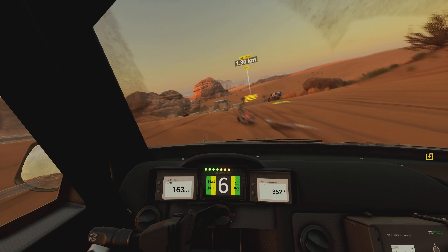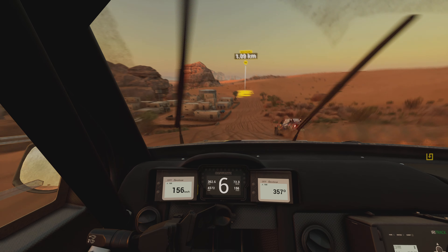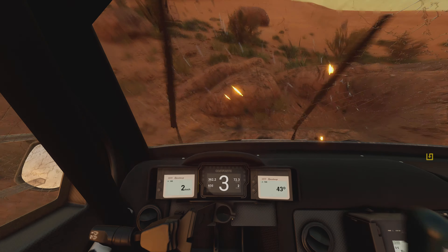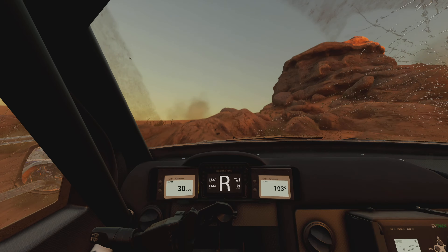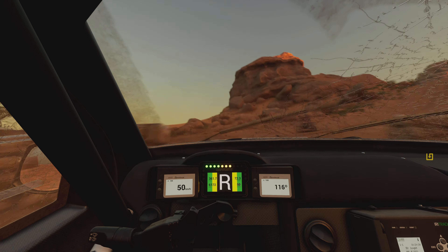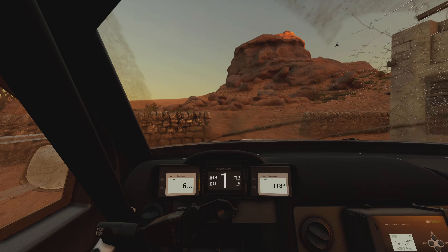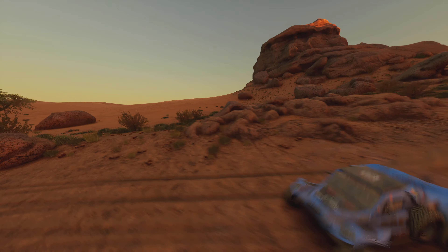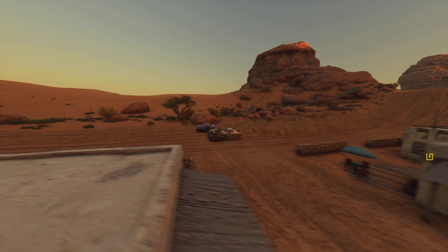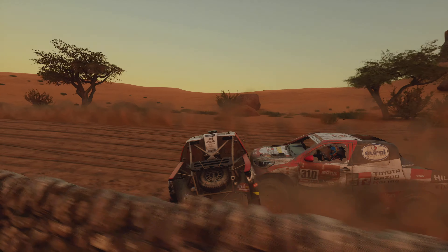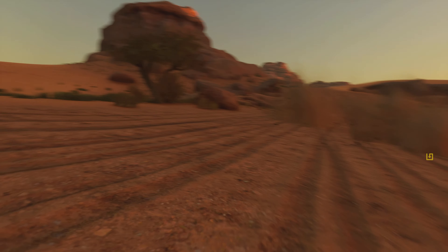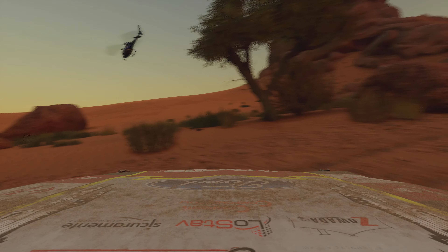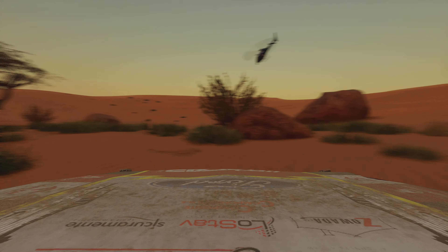1 kilometer, prepare to turn right. Right to traces. Rocks. 1 kilometer, prepare to turn left. Ouch, that was rough. Attention, careful. We need to avoid damage.